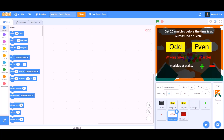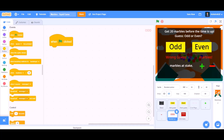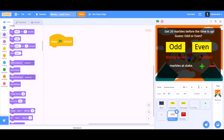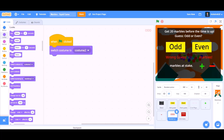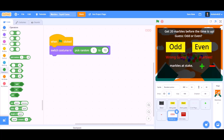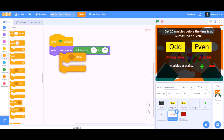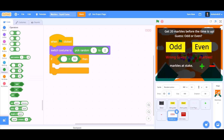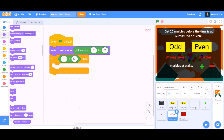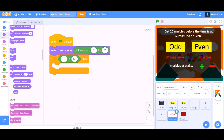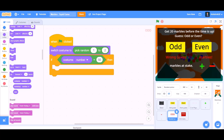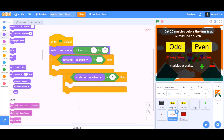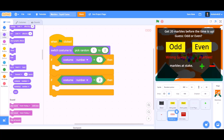First we will start with the code of the random picker. We will take 'when the flag is clicked', then switch costume to pick random 1 to 2. From Controls we will take an if block with an equals sign, and go to Looks to check if costume number equals to 1.